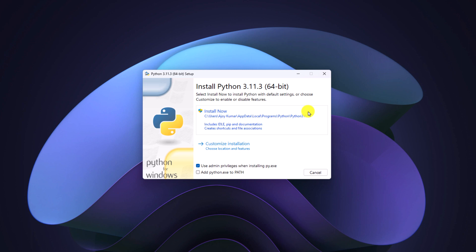To customize your Python installation, go with the customize installation option. Before that, make sure to check 'add python.exe to path.' This will add the Python installation folder to the path variable. Then click on customize installation.